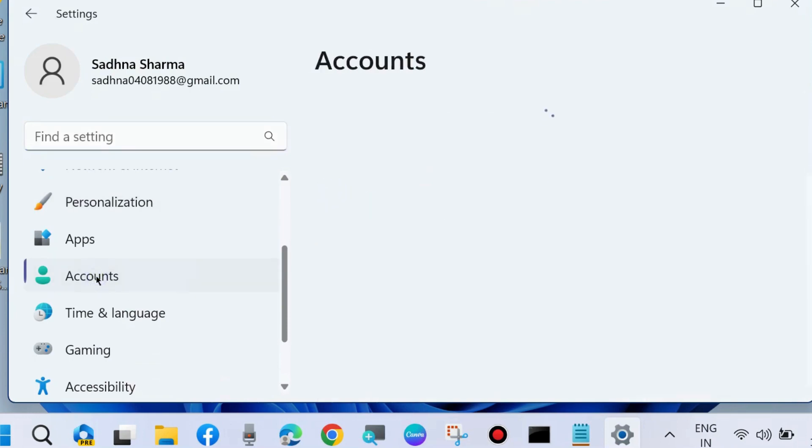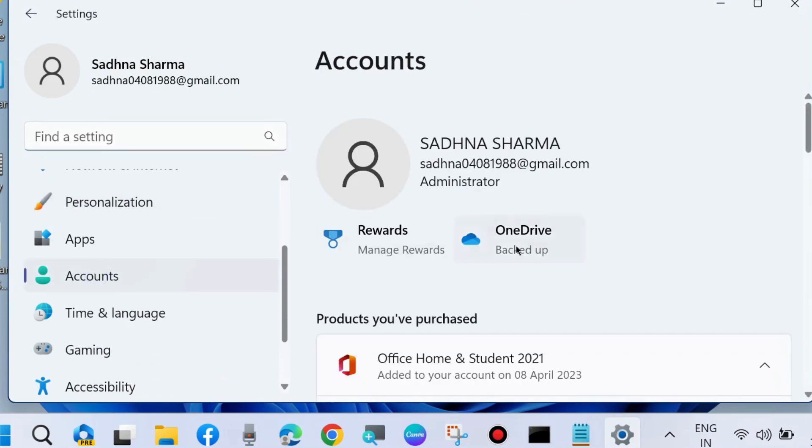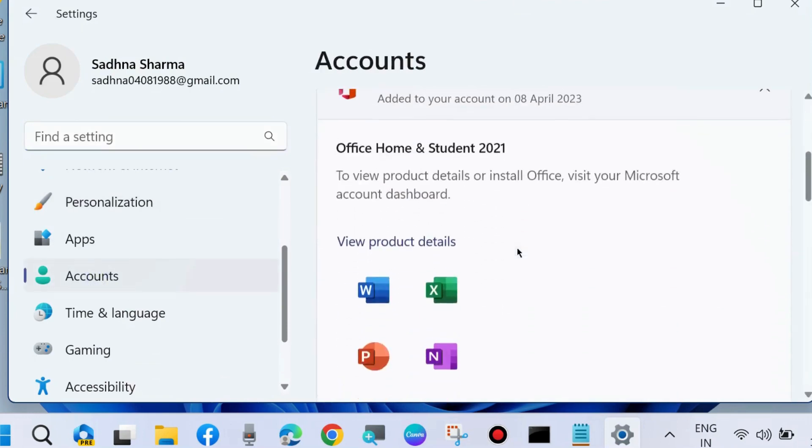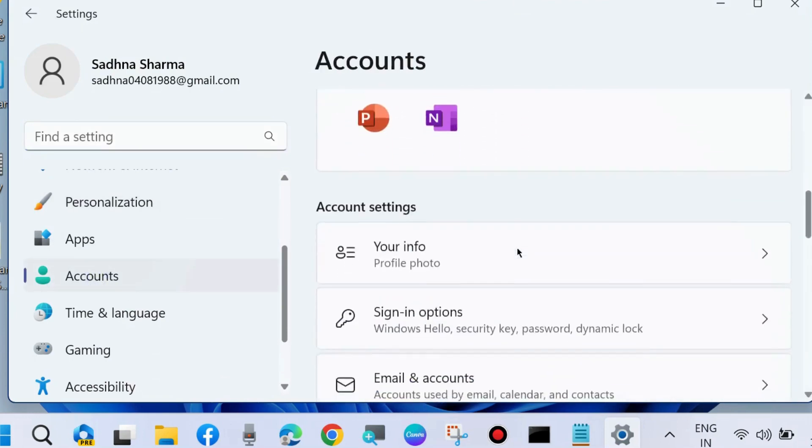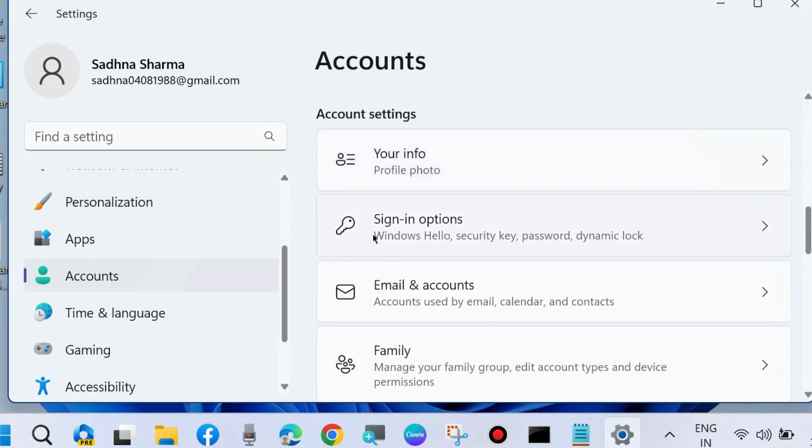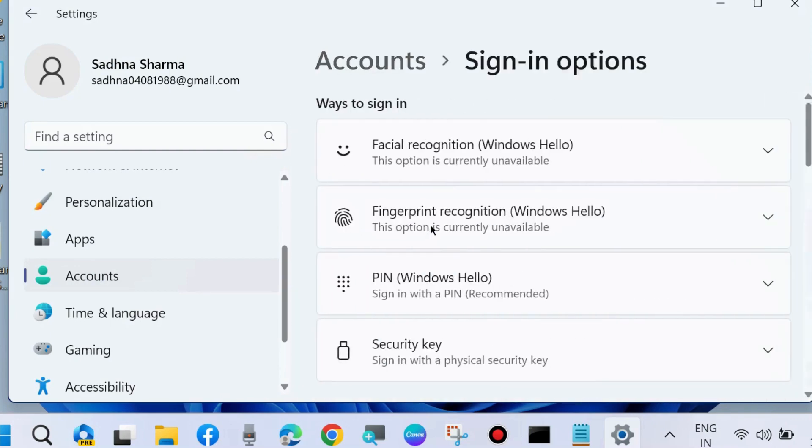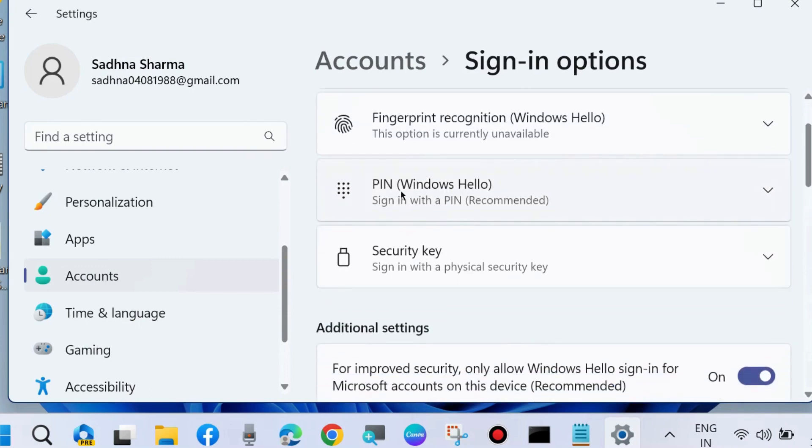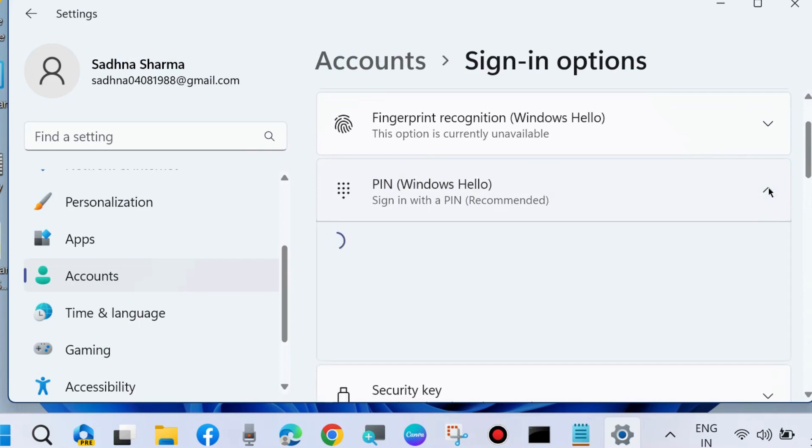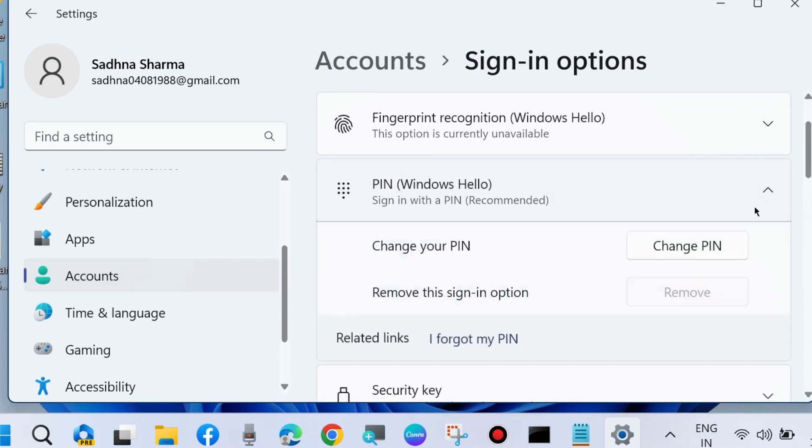Go to the right side and look for Sign-in options. Click on it and you will find PIN (Windows Hello). Click on it and select Remove this sign-in option. You will see this is grayed out and you will not be able to click on it.